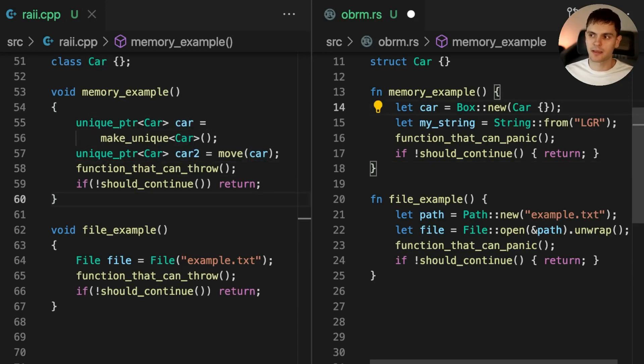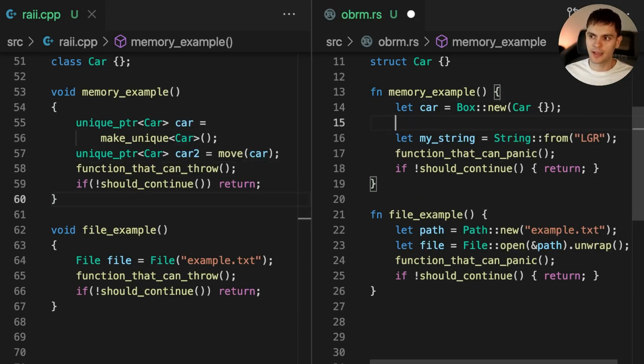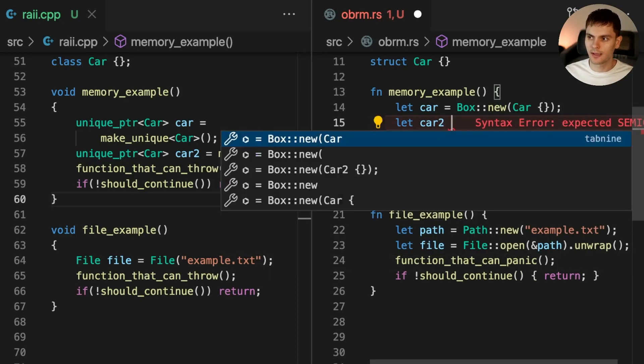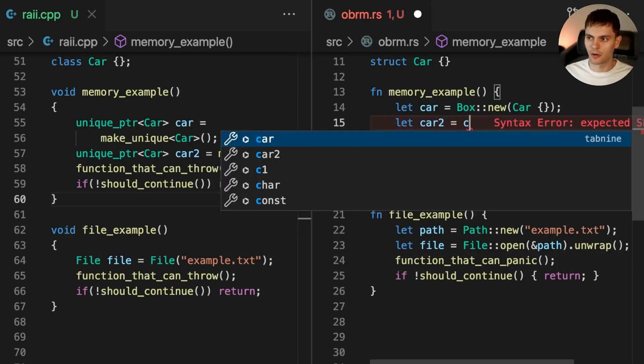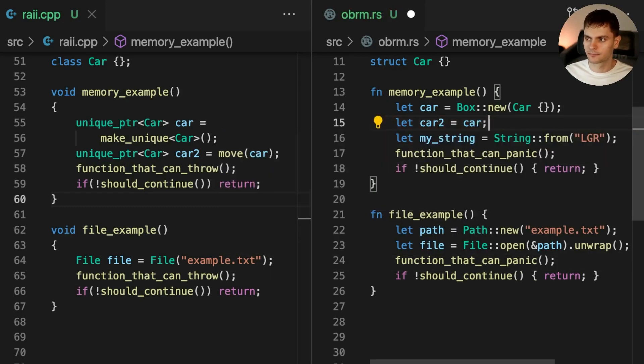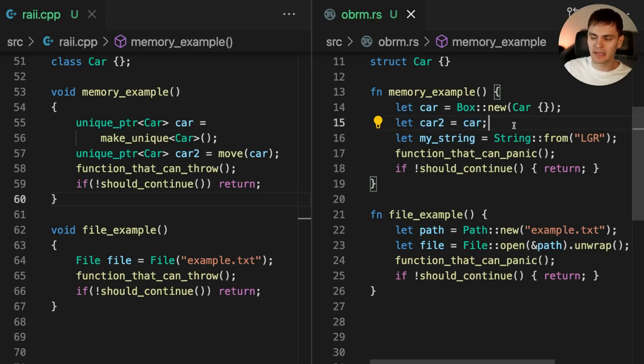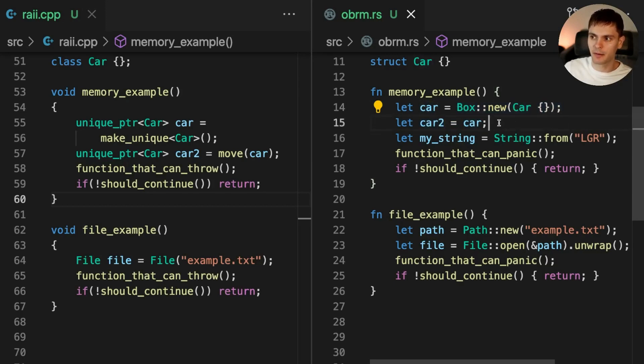Let's do the same thing in Rust. We'll create a new variable called car2 and set it equal to car. Notice that with Rust, we don't get any errors, and that's because move semantics are implicit, meaning that when we set car2 equal to car, car2 will now be the owner of this heap allocated memory, and car will be invalidated.